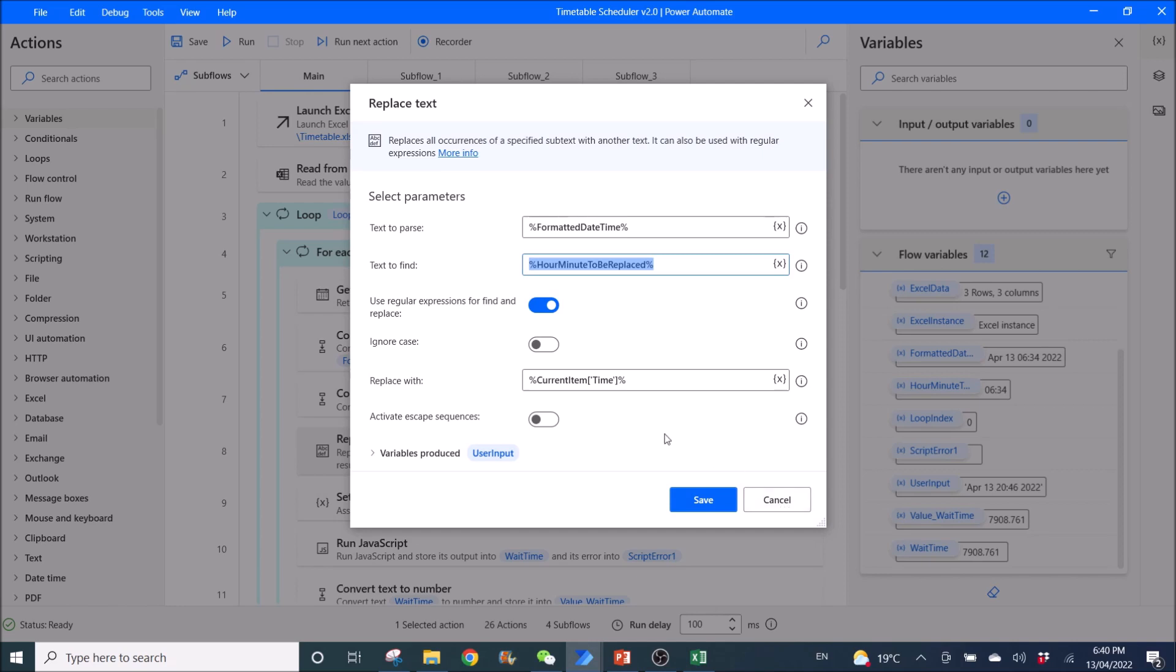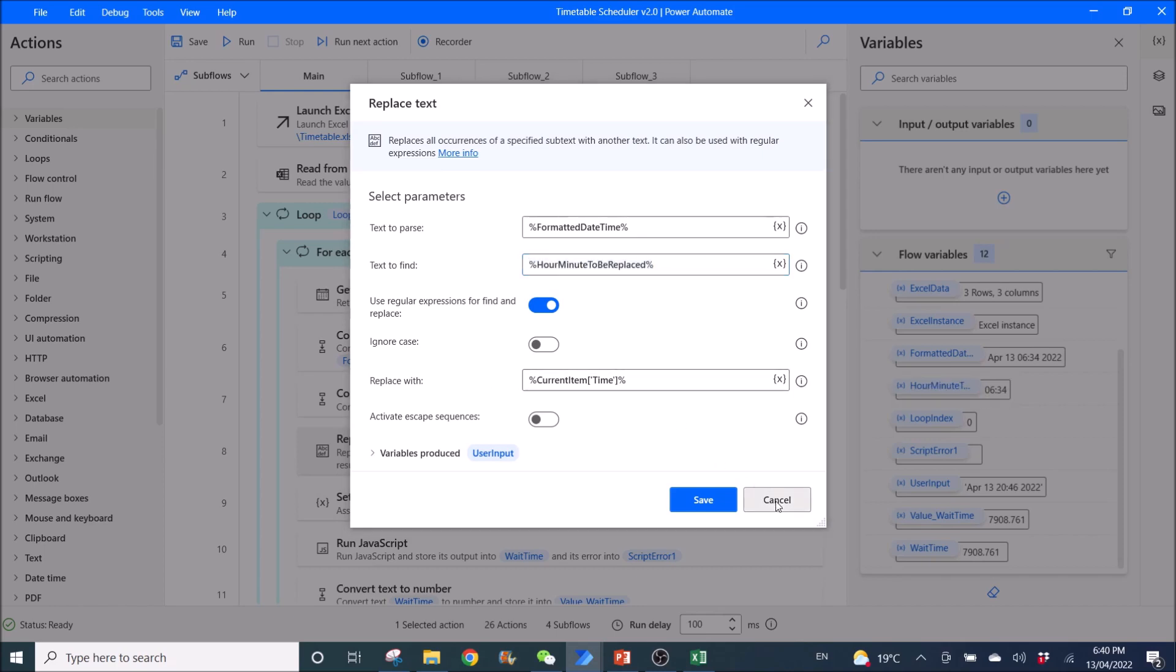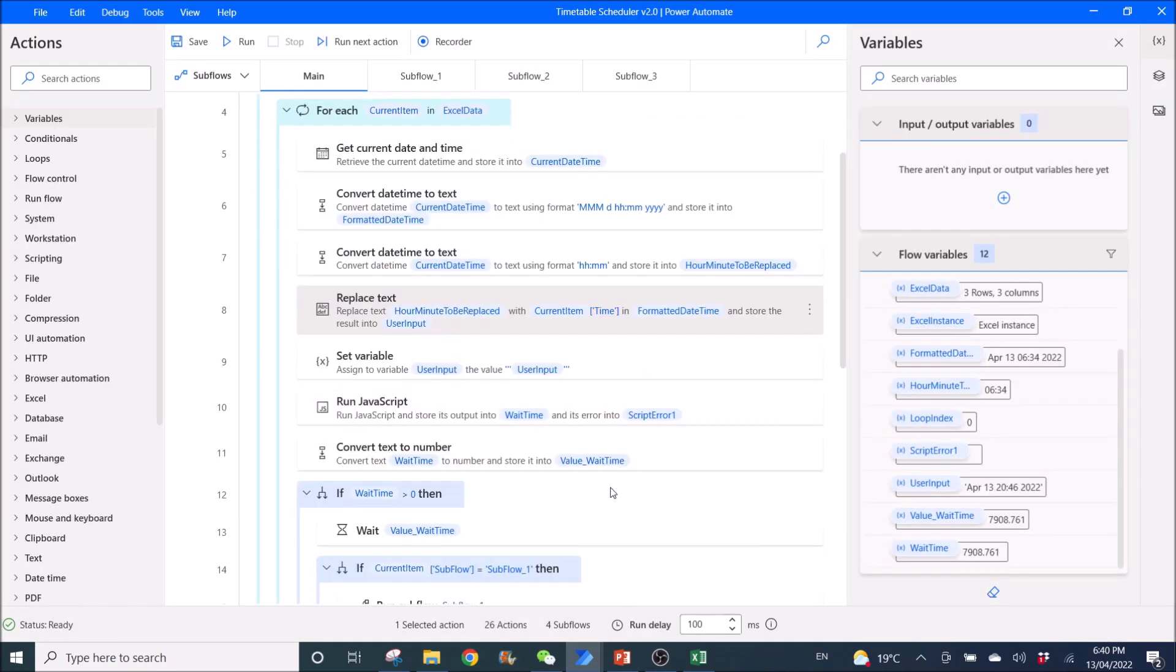This is actually to replace the time of the current date time with the time in your Excel timetable.